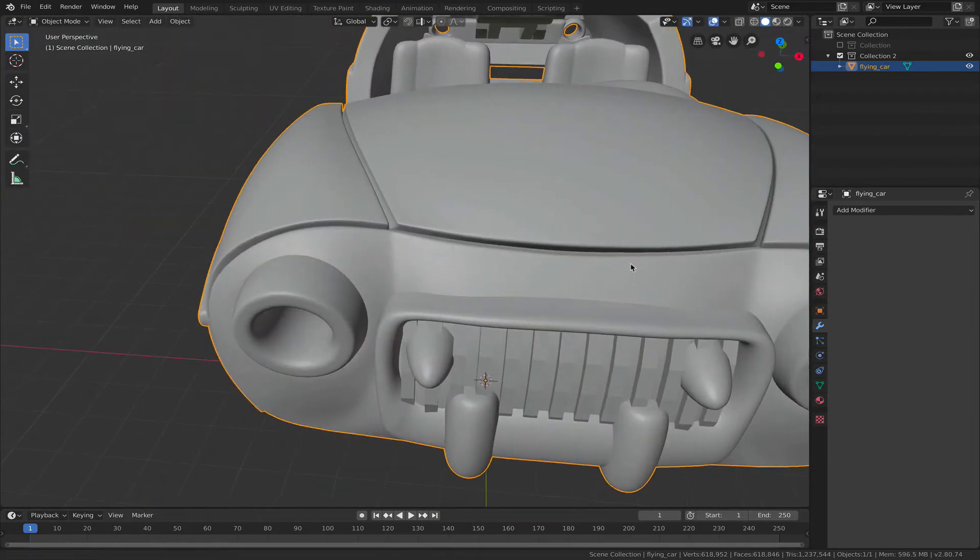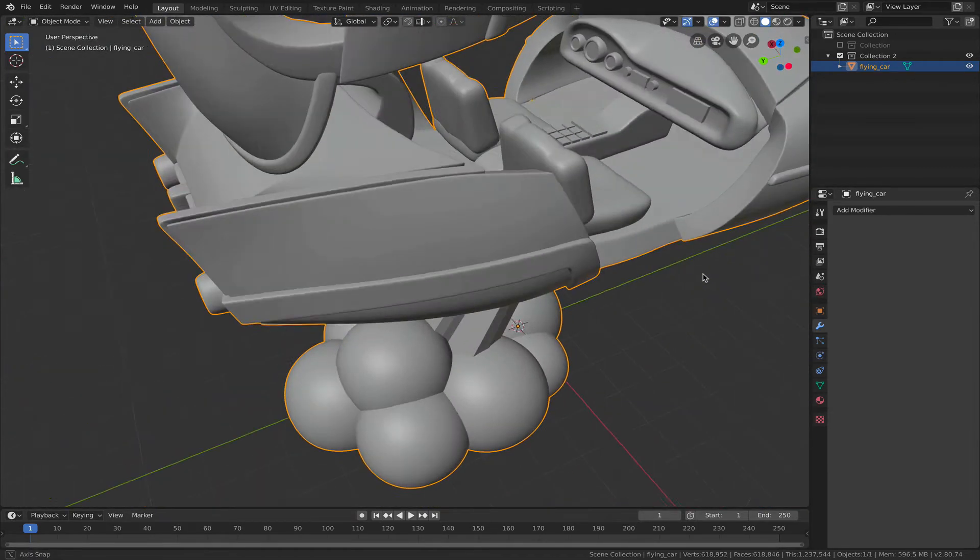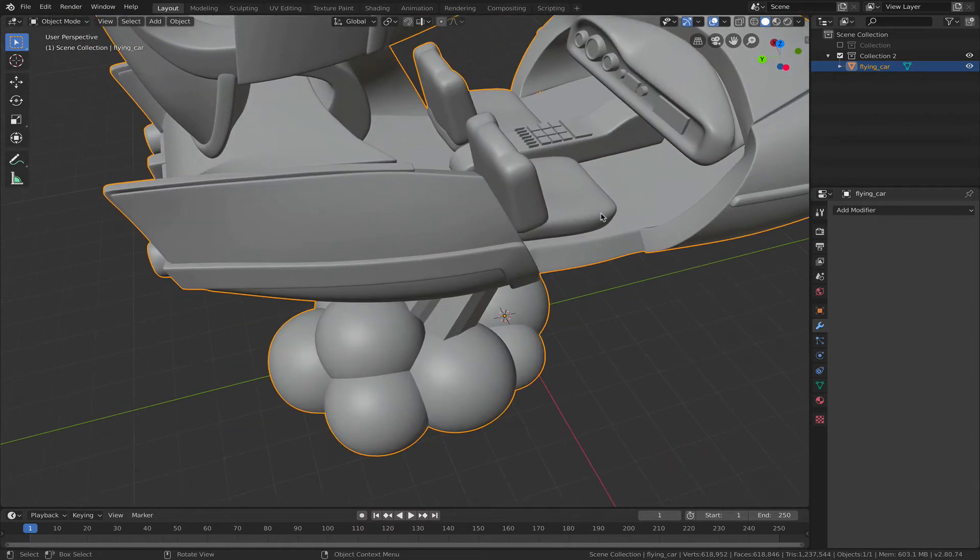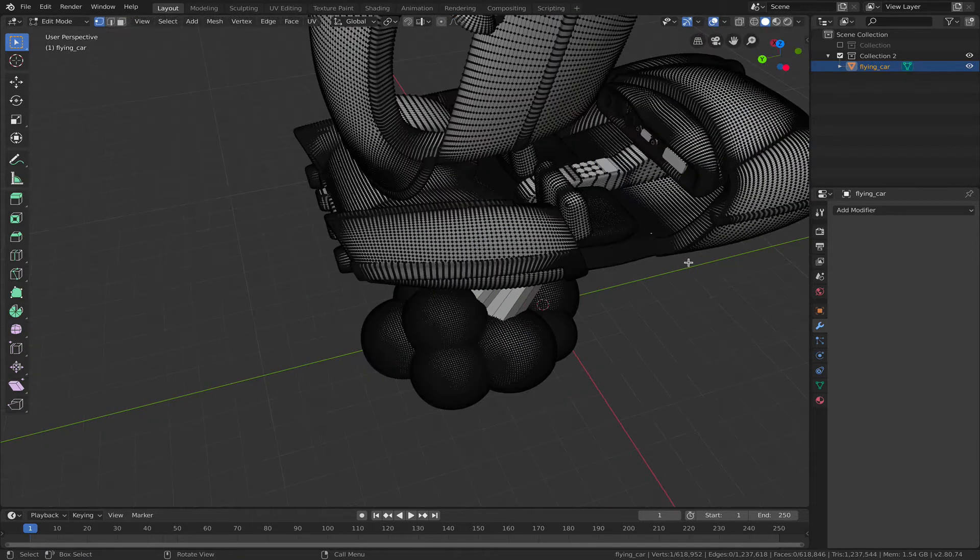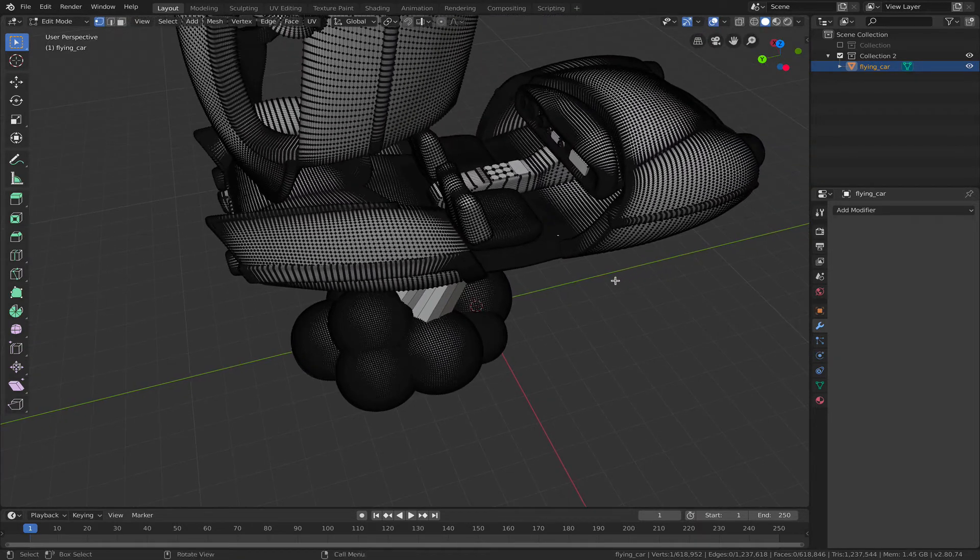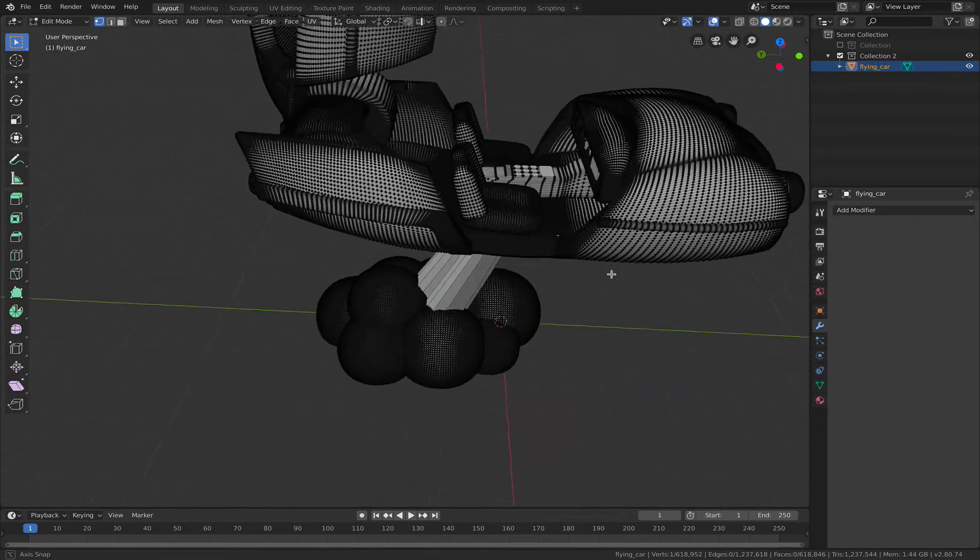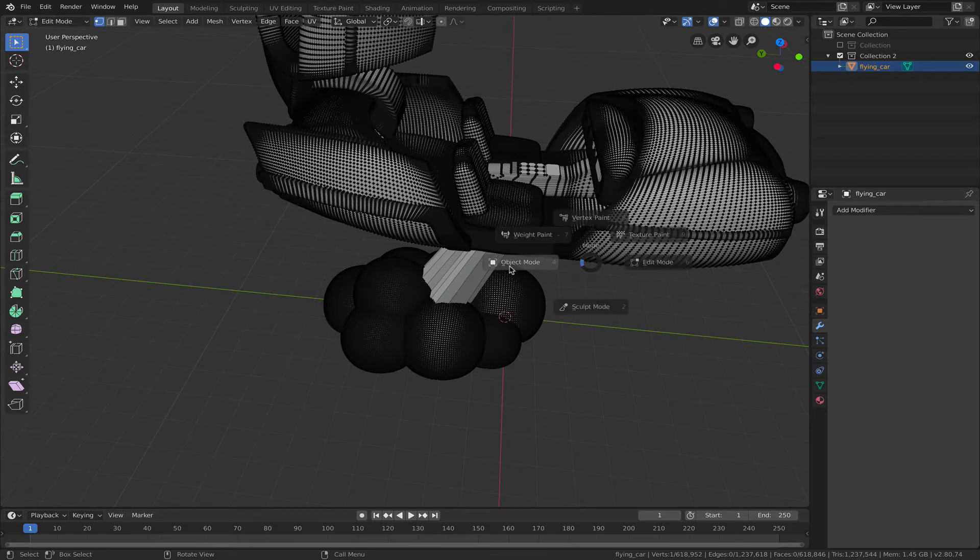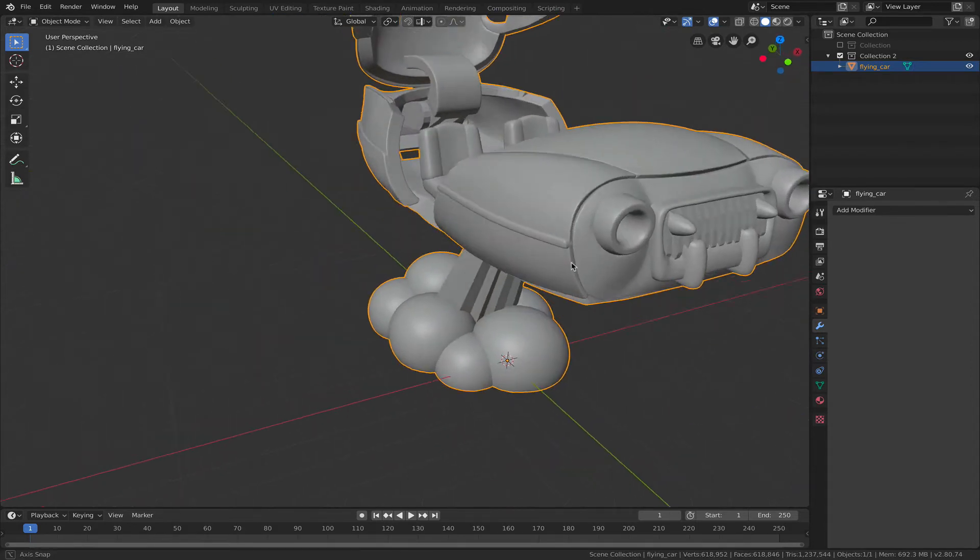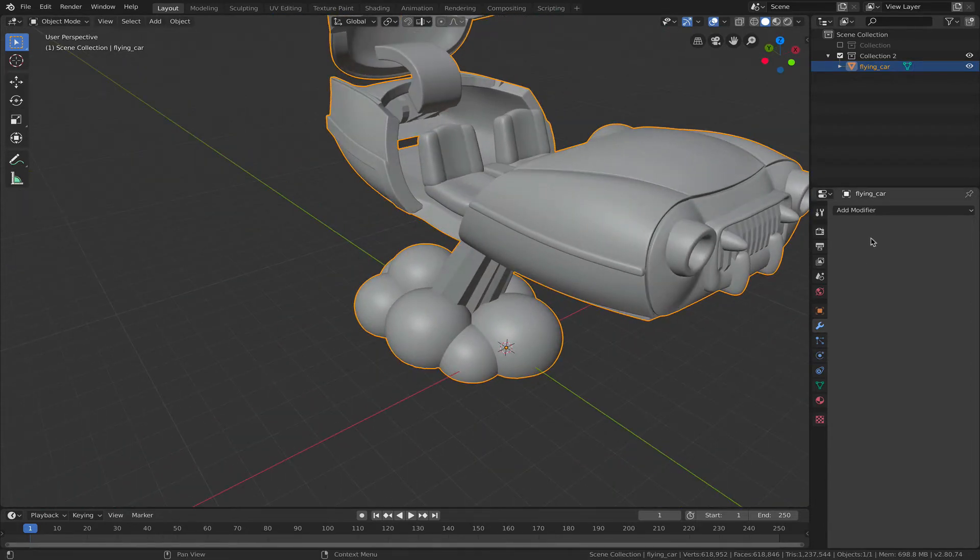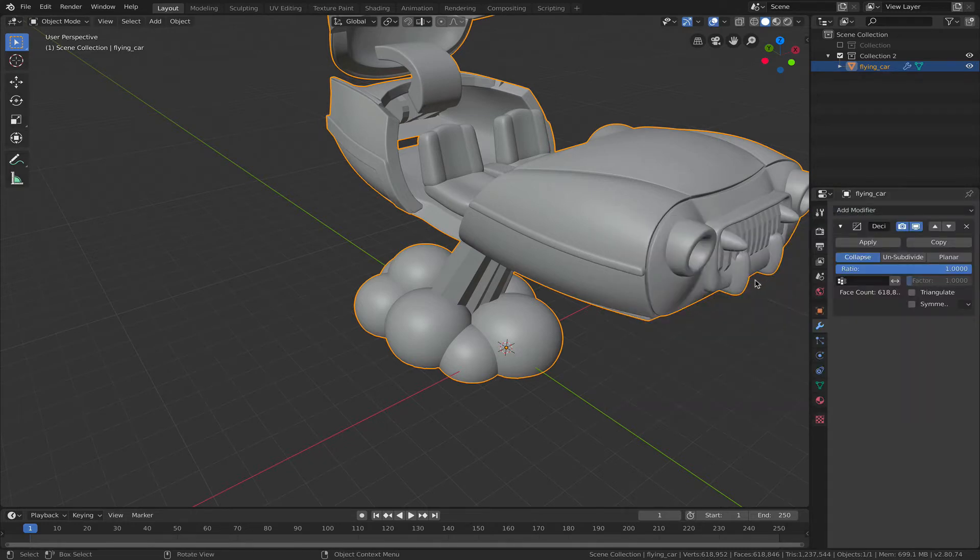So wouldn't it be cool if I can unsubdivide it? If I start with a mesh like this, can I unsubdivide it? And yes we can. You can do that in Blender and then unsubdivide it and get to something usable in Fusion 360. So in order to do that you add a decimate modifier